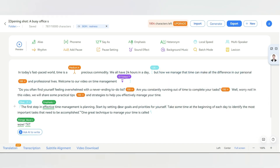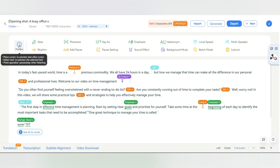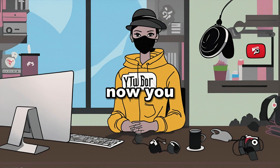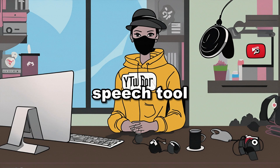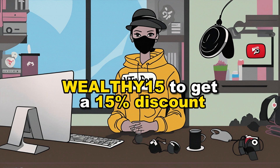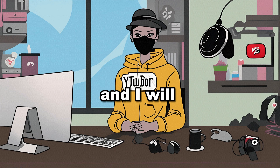Now I will do some more editing, and let's see how the final demo sounds. In today's fast-paced world, time is a precious commodity. We all have 24 hours in a day, but how we manage that time can make all the difference in our personal and professional lives. Welcome to our video on time management. I guess now you know why DubDub is the best AI text-to-speech tool. Make sure to check out the link in the description and use code WEALTHY15 to get a 15% discount. I'll see you in the next video.